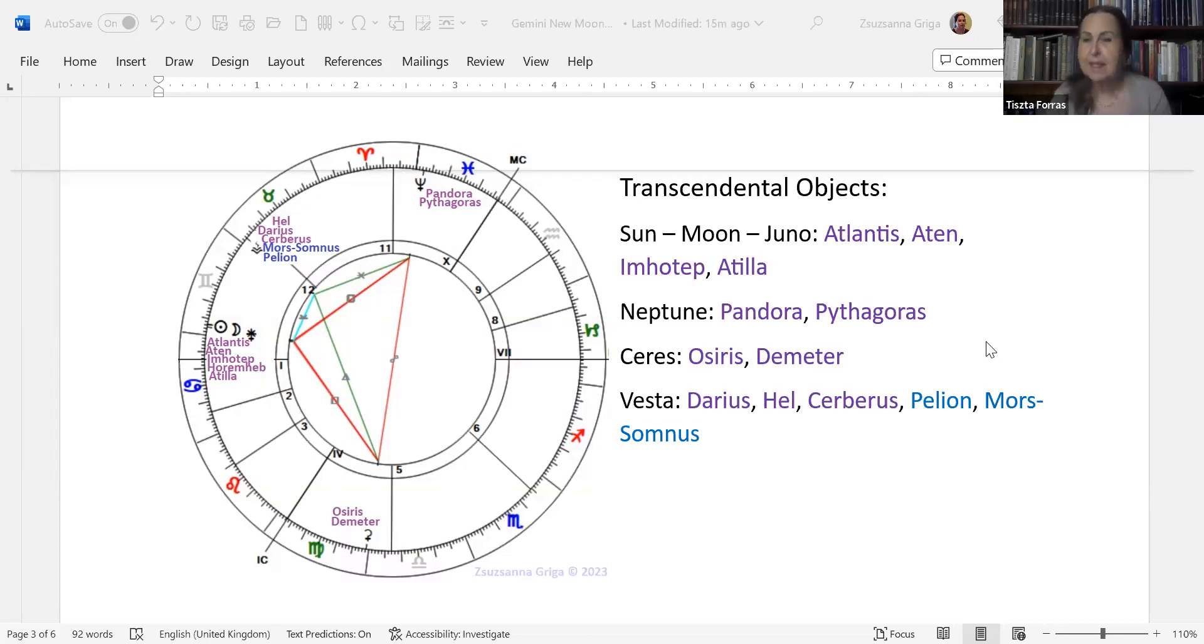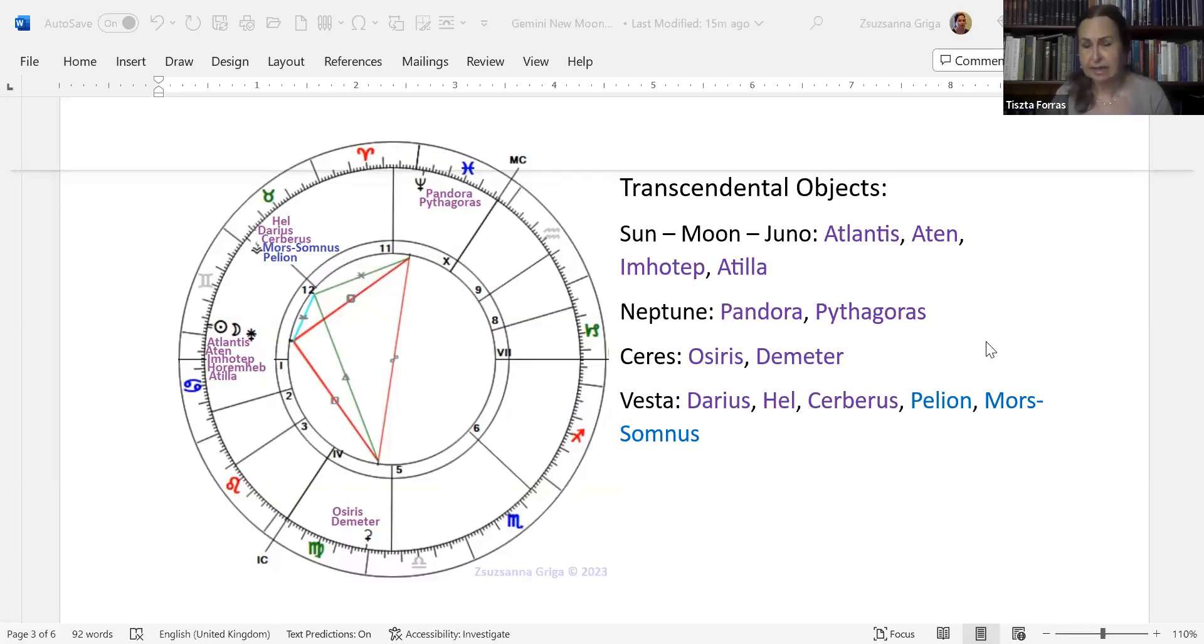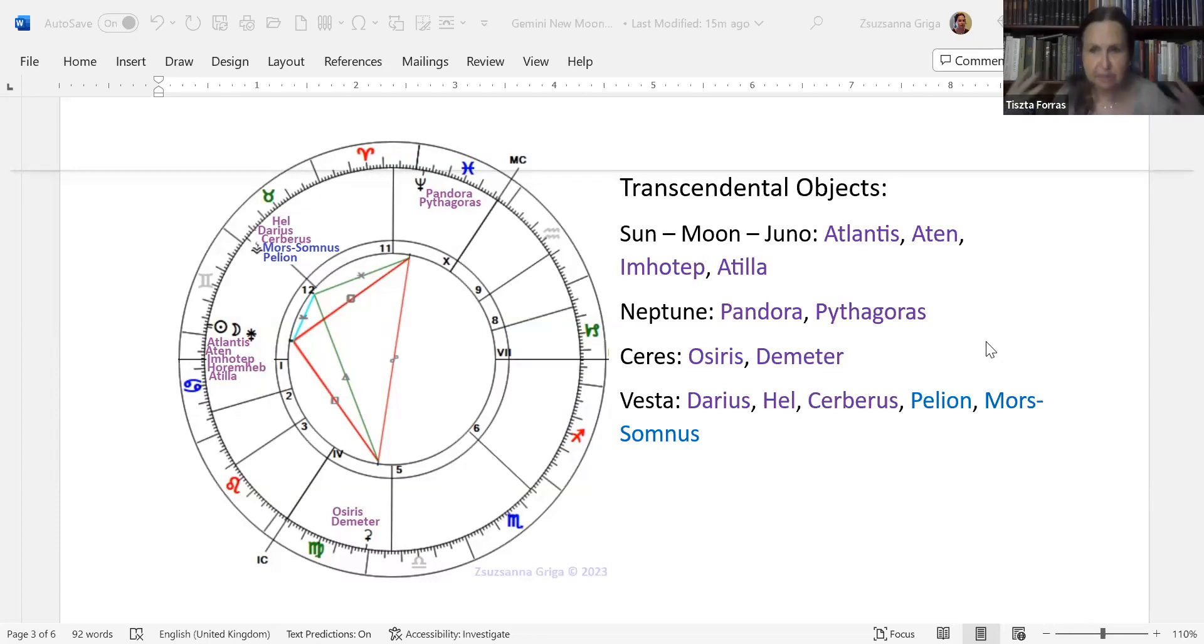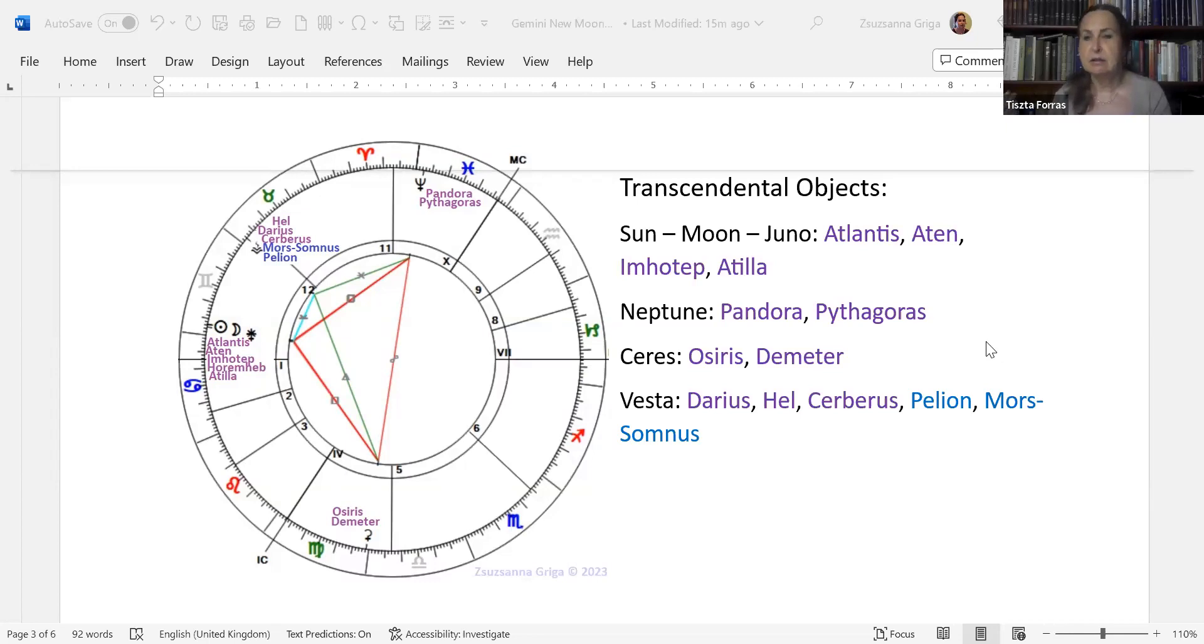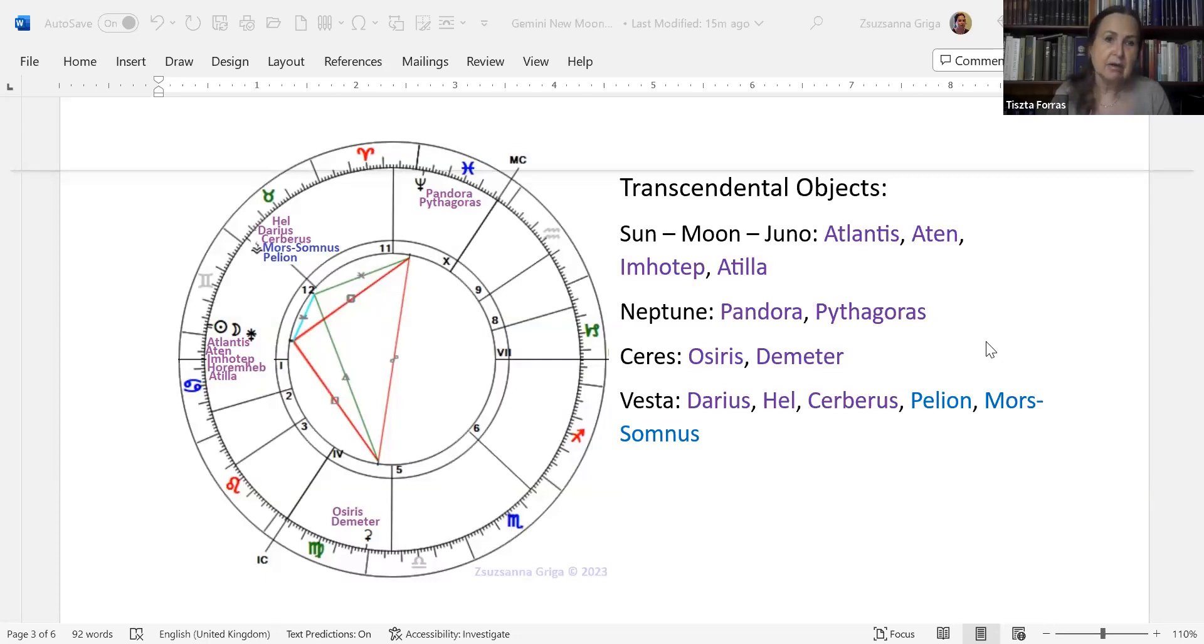Then there's two TNOs, actually one Centaur and one TNO. Pelion, which is the mountain where the Centaurs live, where their caves are. Pelion represents the mountain of life that you need to conquer, that you need to get on top. Mors-Somnus was very prominent during the pandemic. Mors-Somnus is the two brothers, dream and death, or sleep and death. At the moment that's exactly what's happening again in the world. They are trying to put us through a smoke screen and trying to really do away with us anyhow.